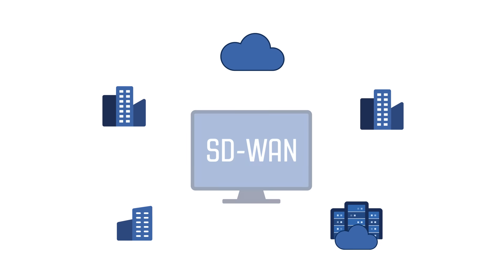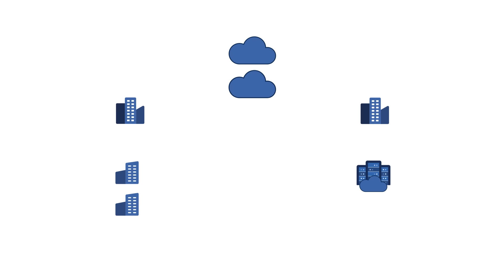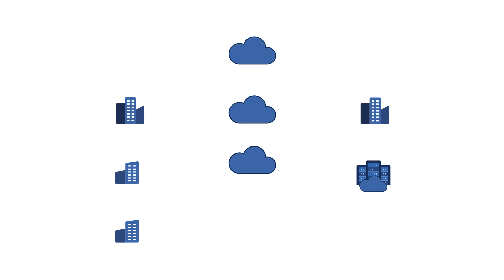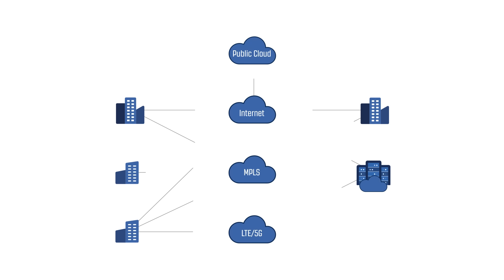Software-defined networking adds a layer that maximizes the output from traditional networks to ensure quality of experience through enhanced resiliency, network diversity, and control.